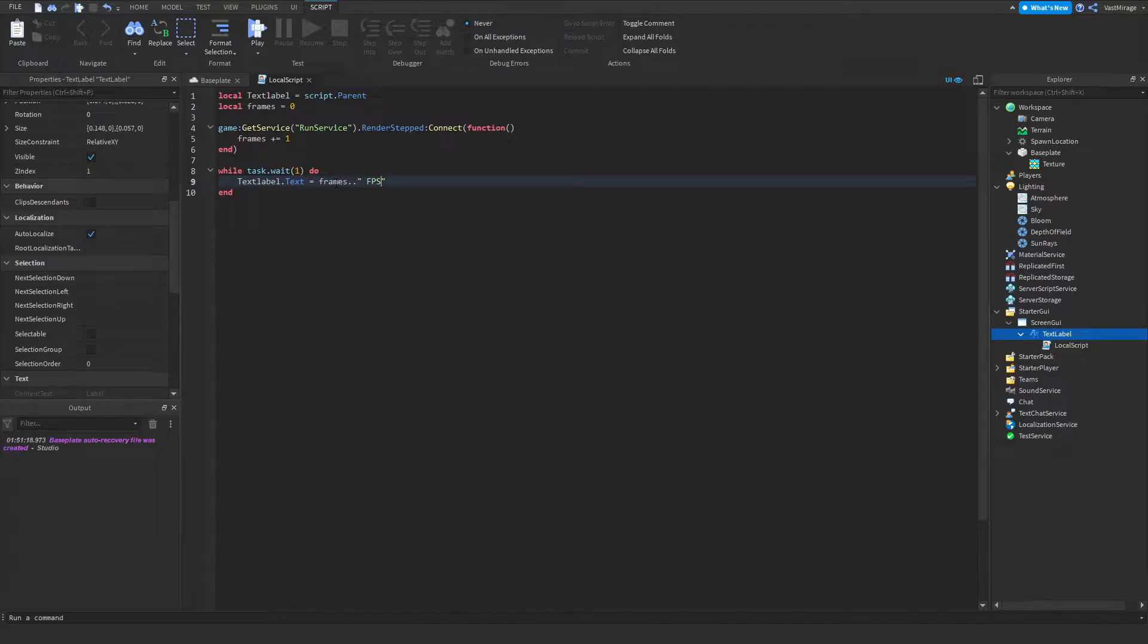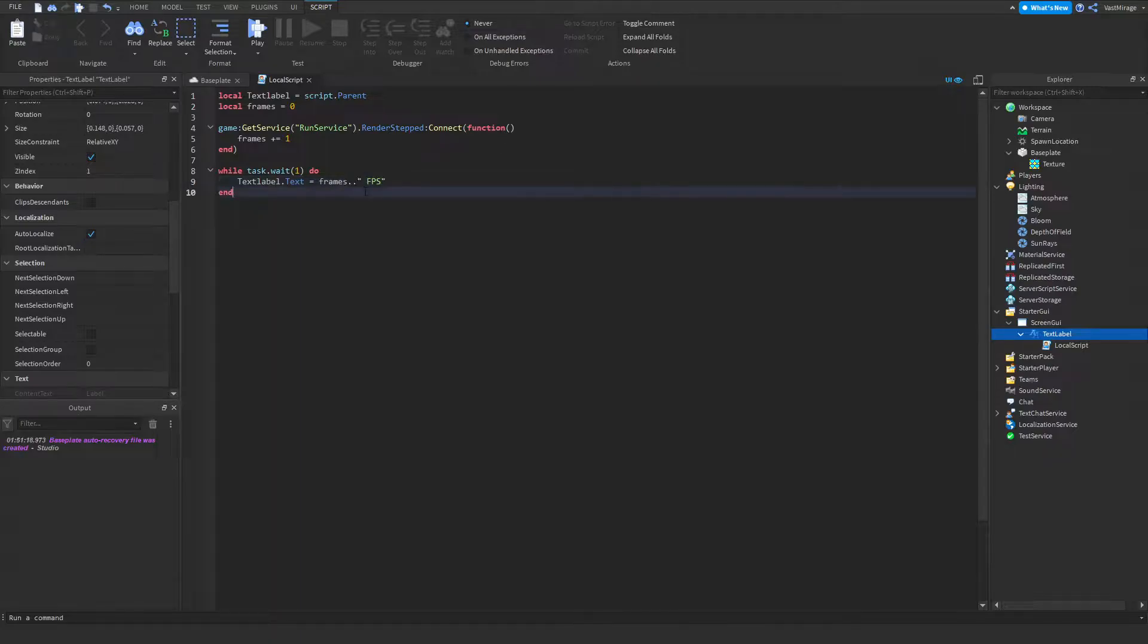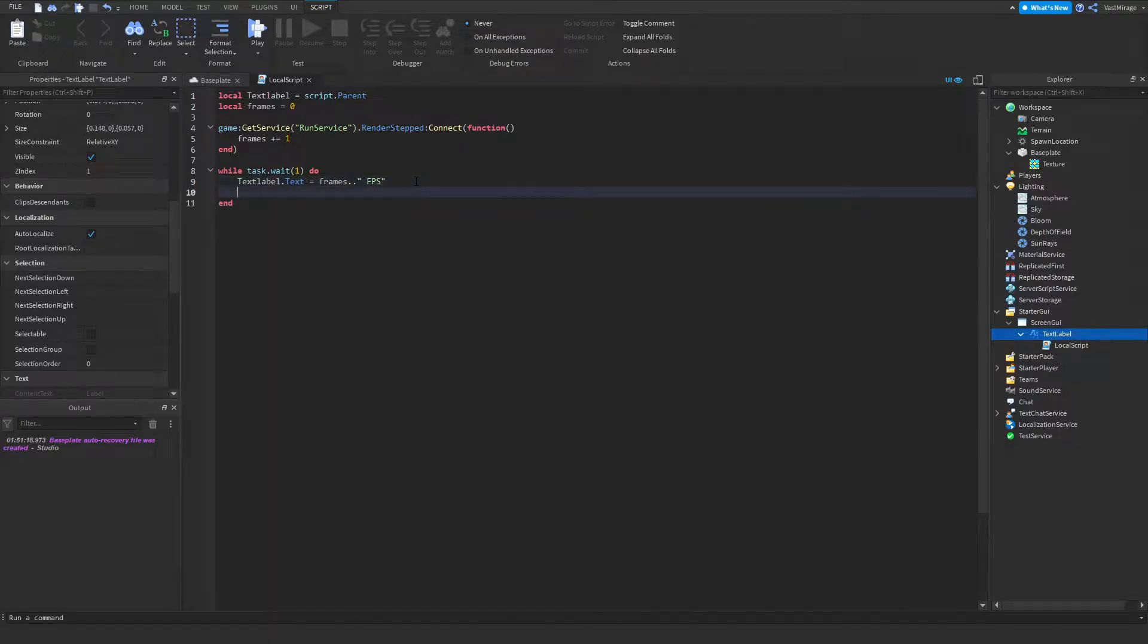But if you have the FPS part here without the two dots, it'll show 60 FPS instead. Now we want to reset our frames.